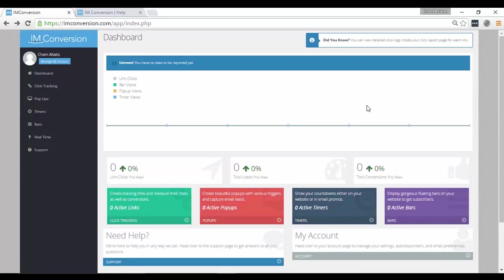What I like about this software is that you will be able to do all your tracking in one single place. This is a good thing for me because I don't have to go to various places just to check my conversion or how my links and pop-ups and active bars are working. What I like about this tool is that it saves a lot of time for me.